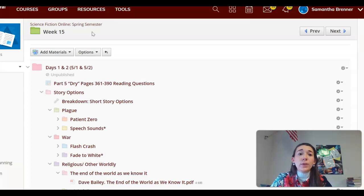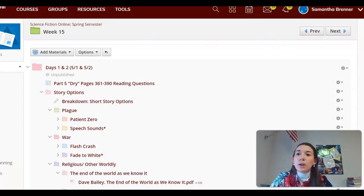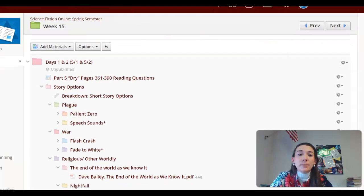I'm recording this video to talk about your short story options for this week. This is for our apocalyptic unit.